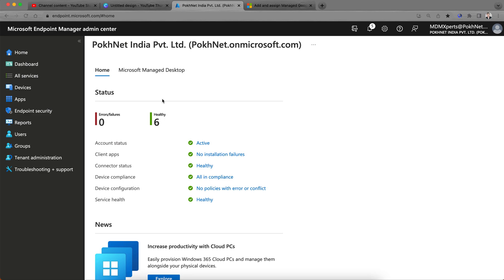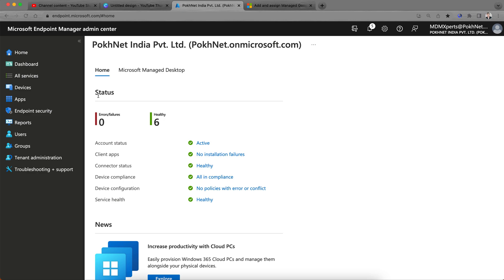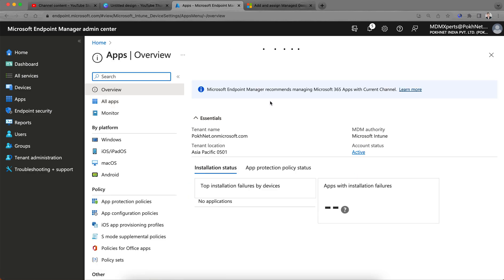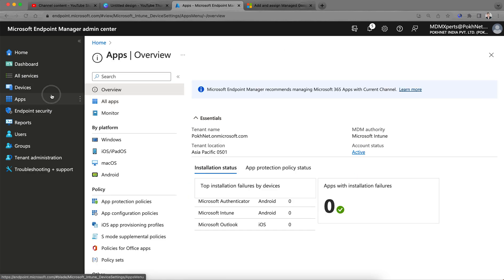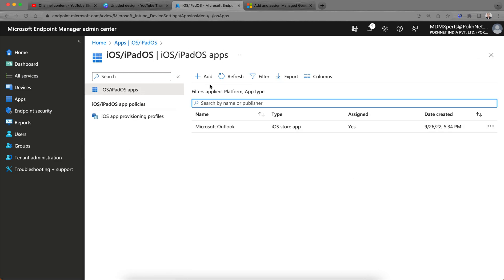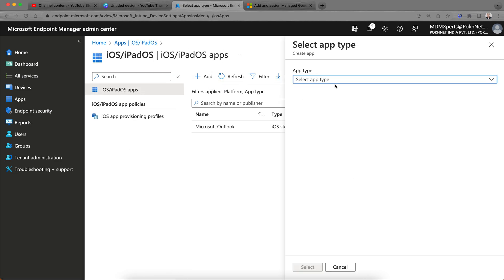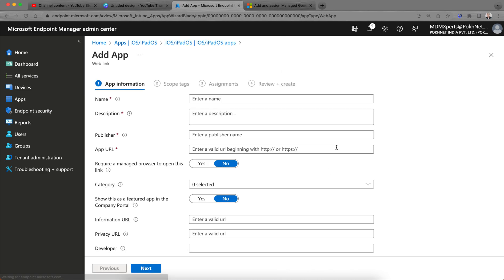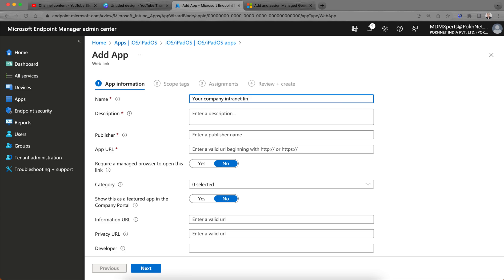If you are new to the Microsoft Intune ecosystem, this is the Microsoft Endpoint Portal. For iOS devices it's quite easy. You can click on Apps and then click on iOS, add, select the wave link, and give the link name like your company intranet link or URL, whatever you want.